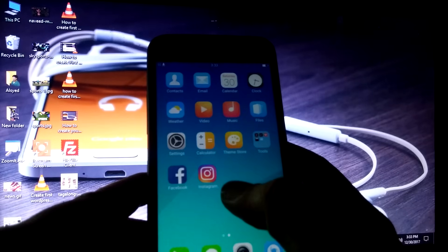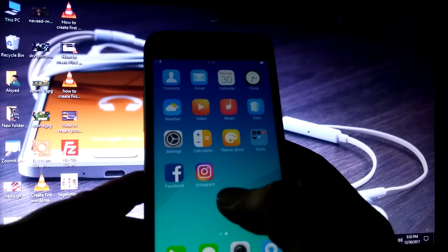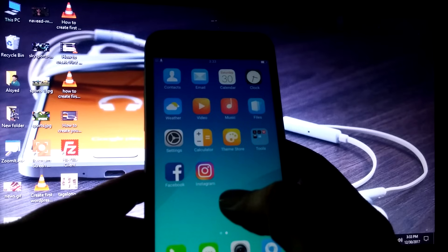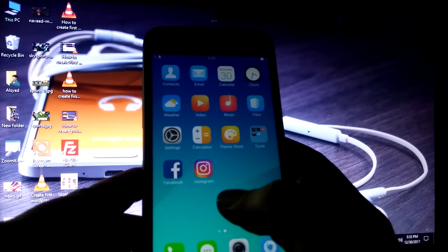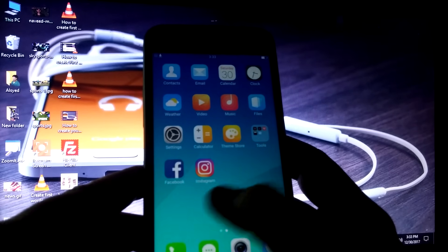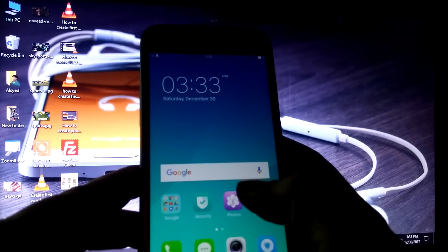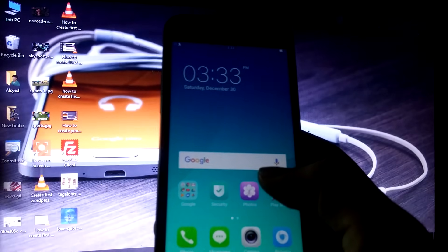In this video I will show you how you can recover your deleted photos from your Android mobile. You can recover photos which you have accidentally deleted or deleted for some reason and now want back.